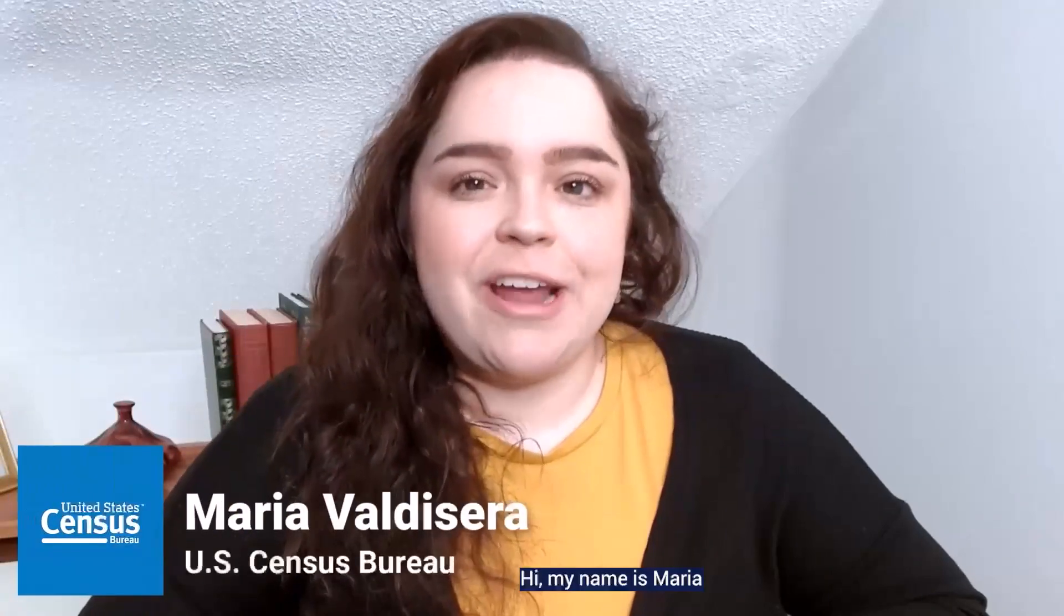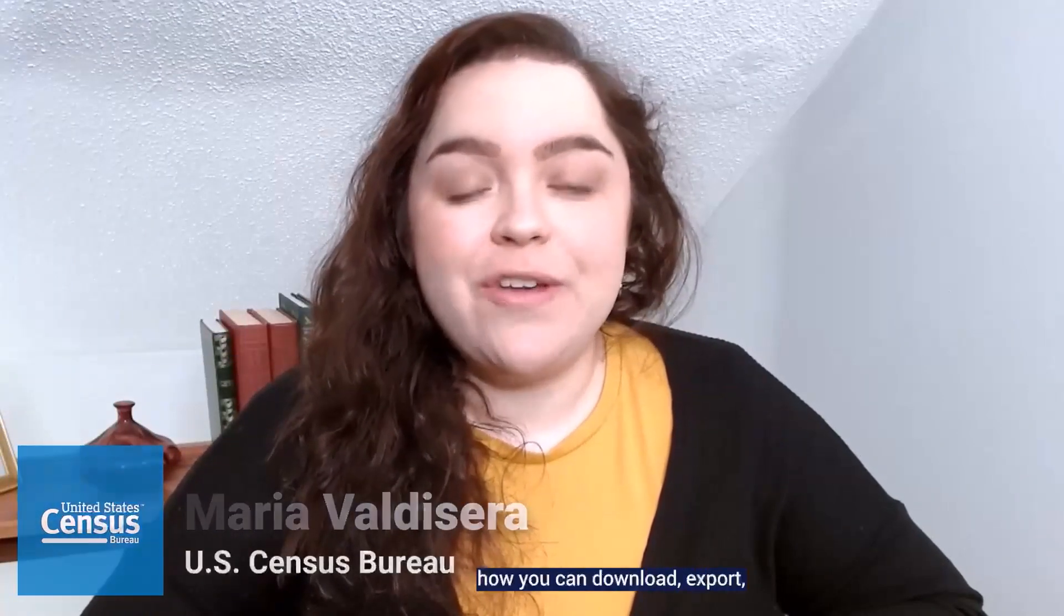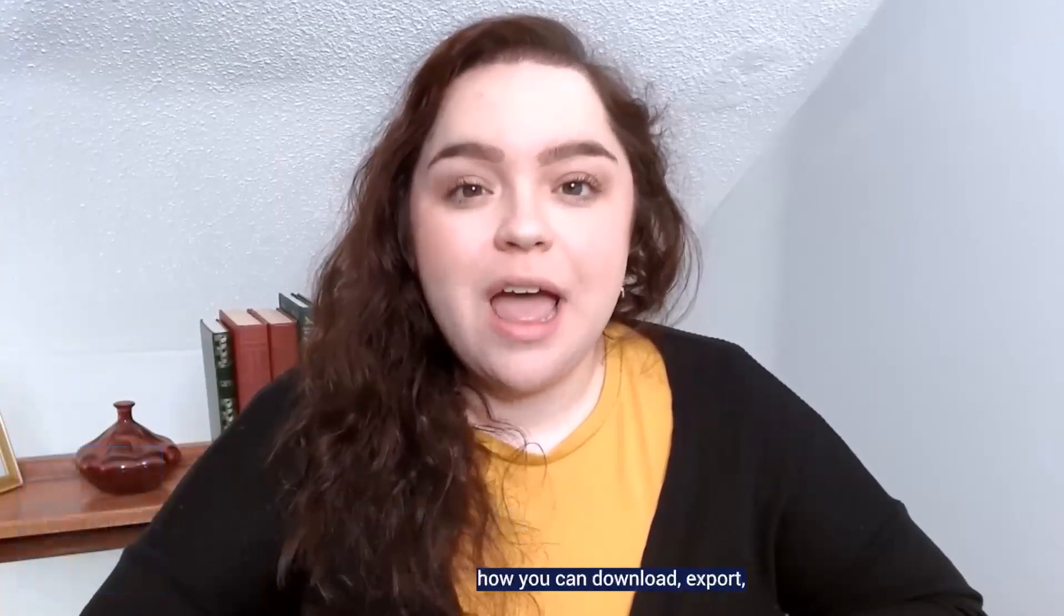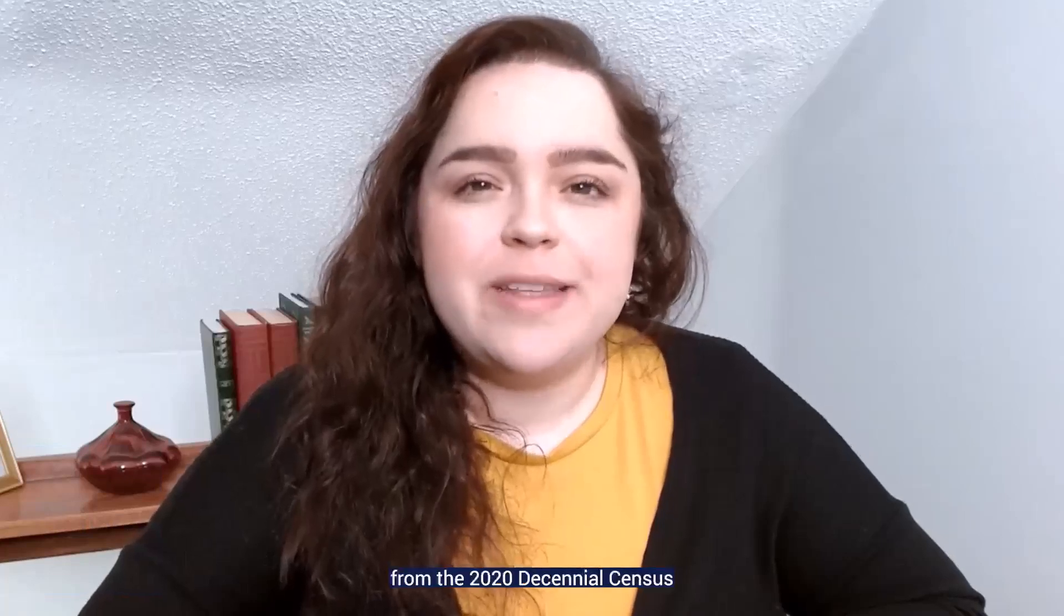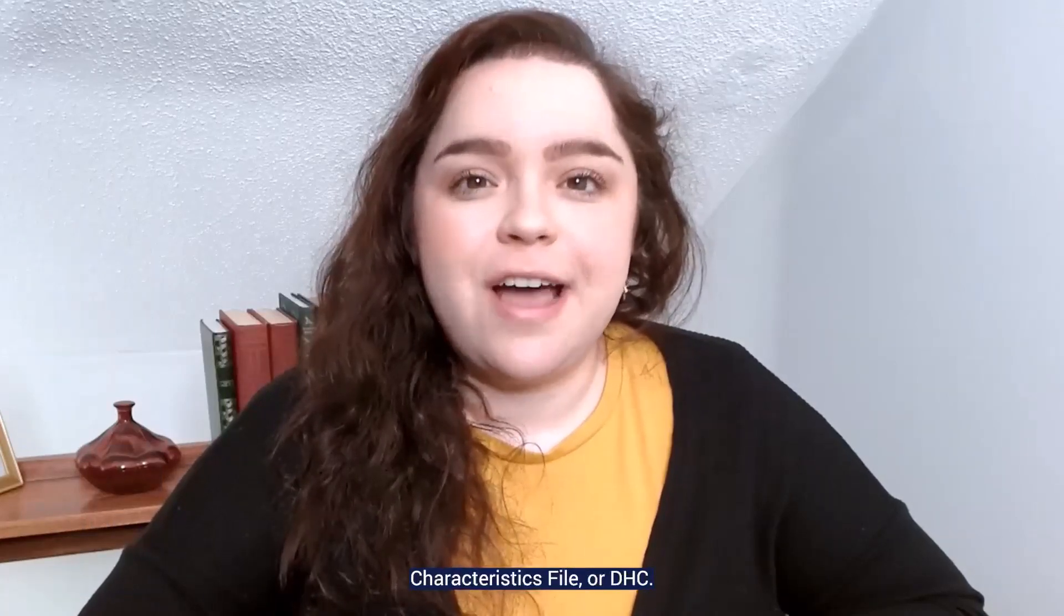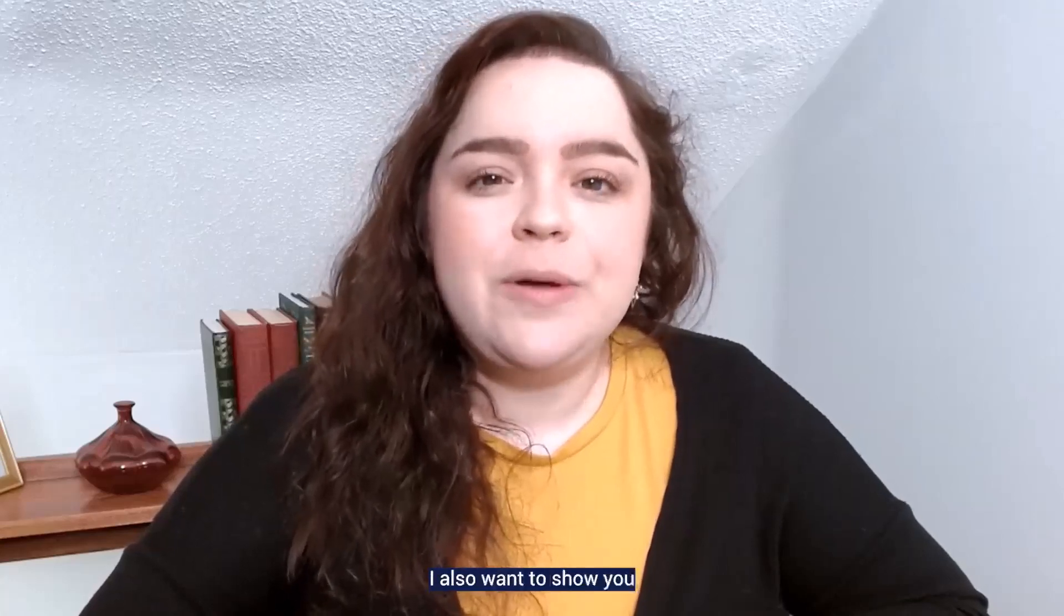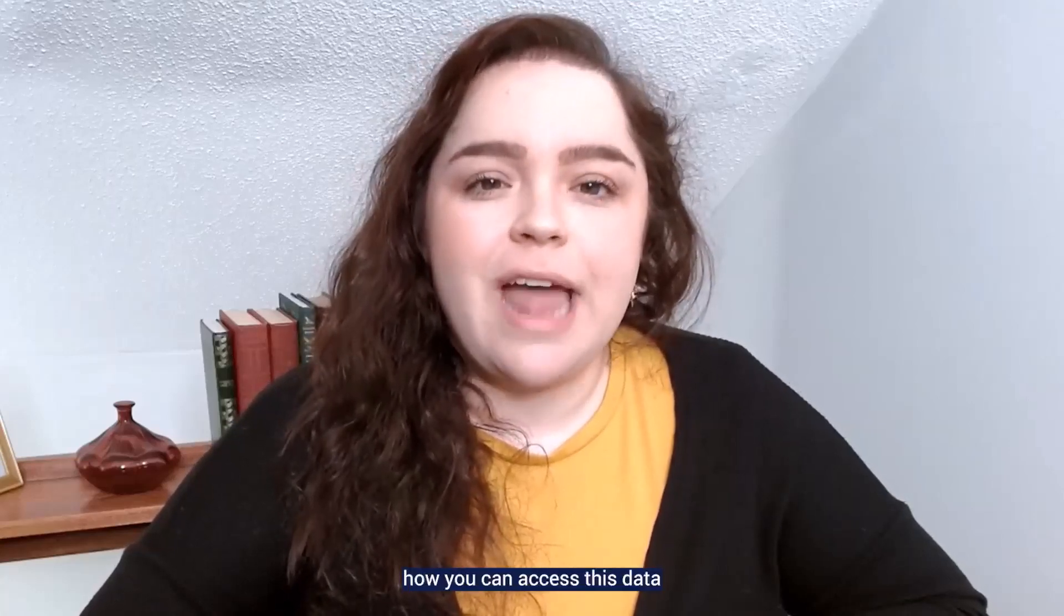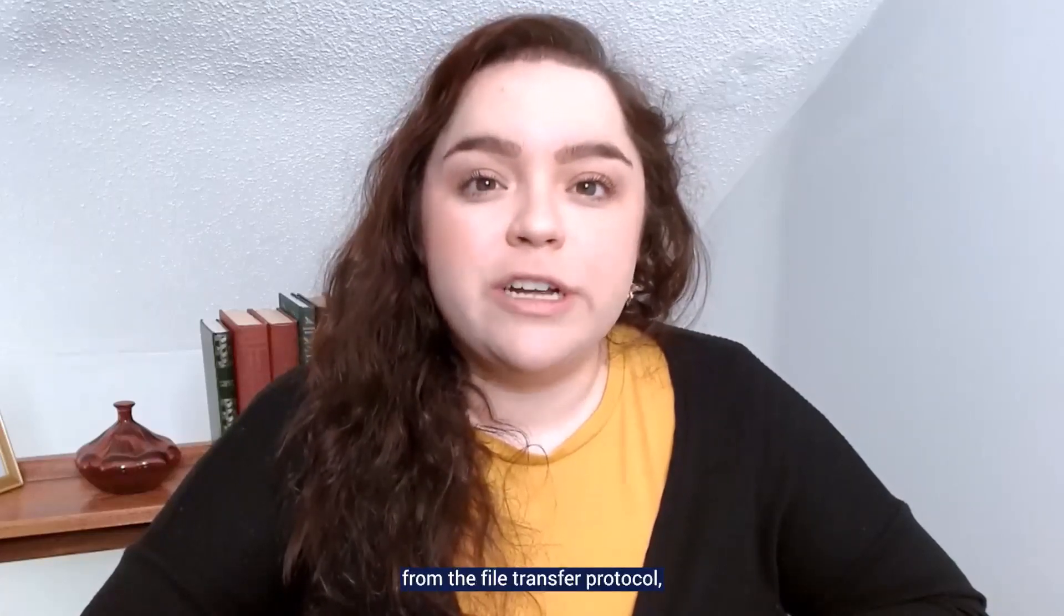Hi, my name is Maria, and today I want to show you how you can download, export, and share tables from the Decennial Census Demographic and Housing Characteristics file, or DHC. I also want to show you how you can access this data from the File Transfer Protocol or FTP site.